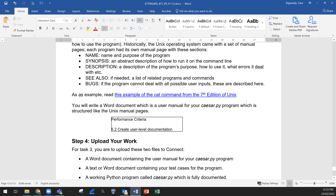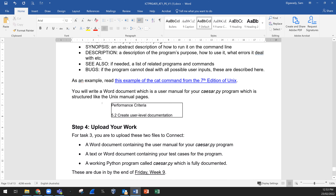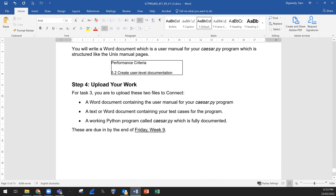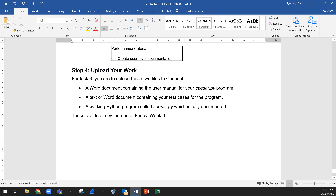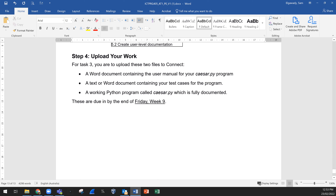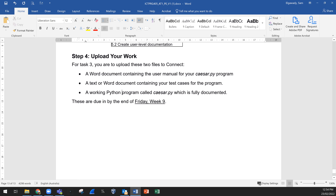Then user documentation: all software should come with internal documentation for the programmer so the software can be maintained, and external documentation for the user so they know how to use the program. Historically the Unix operating system came with a set of manual pages — each program had its own manual page with sections for name, options, description, and examples, which we have seen during class. Have a look at those as an example. Upload your work to Task 3: a Word document containing the user manual for caesar.py, a text or Word document containing your test cases for the program, and a working Python program called caesar.py which is fully documented. Two or three files are fine.